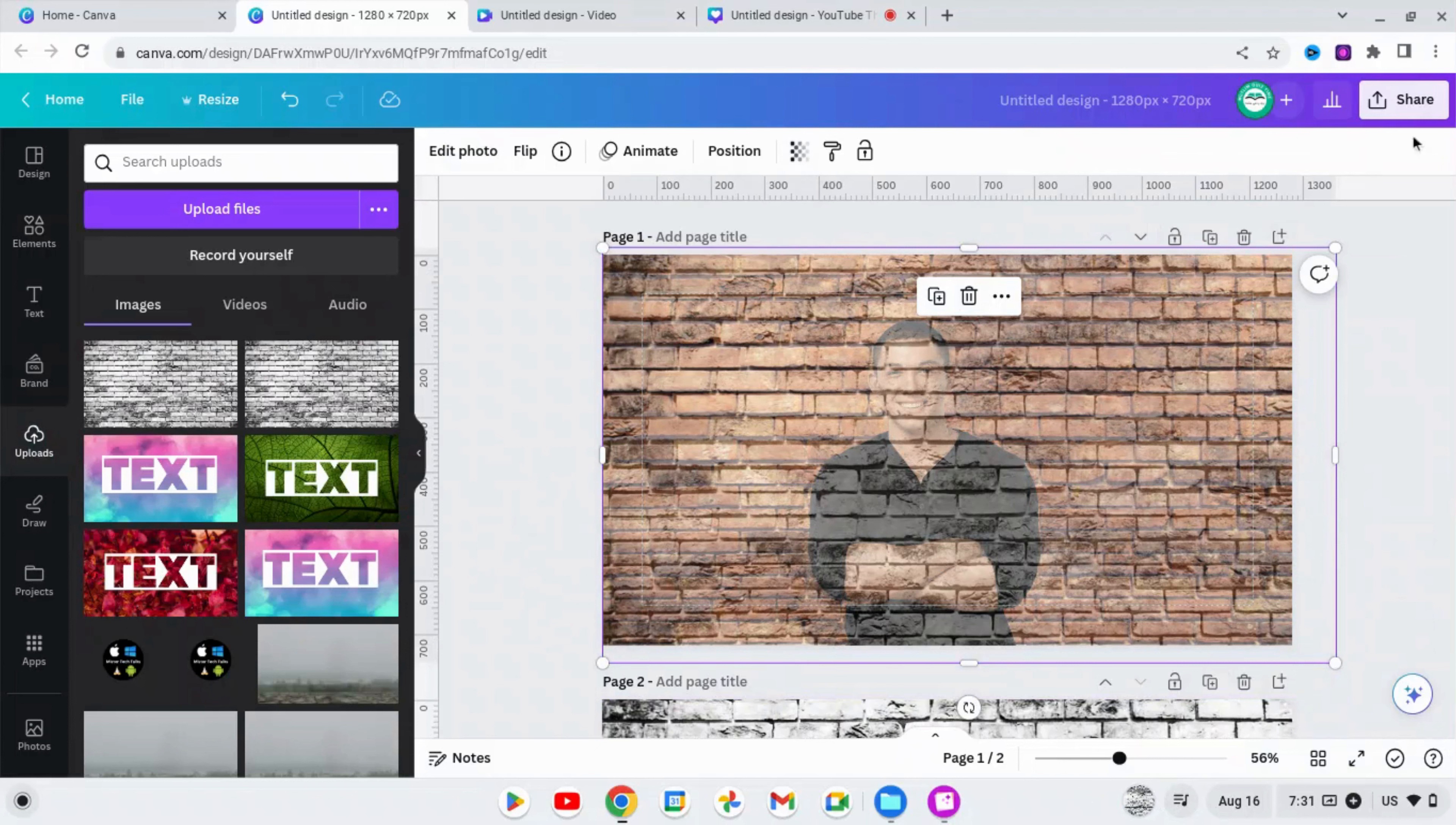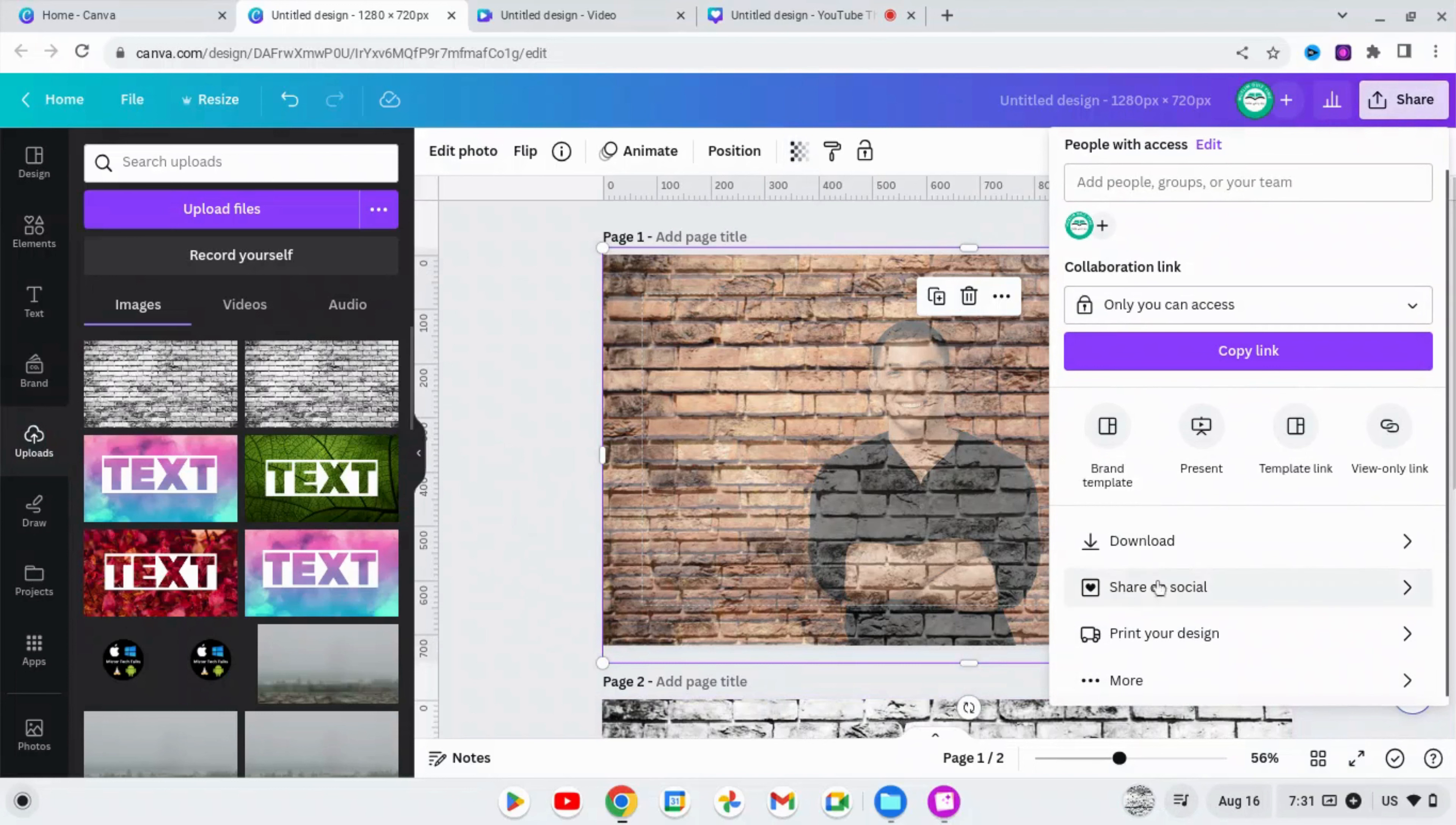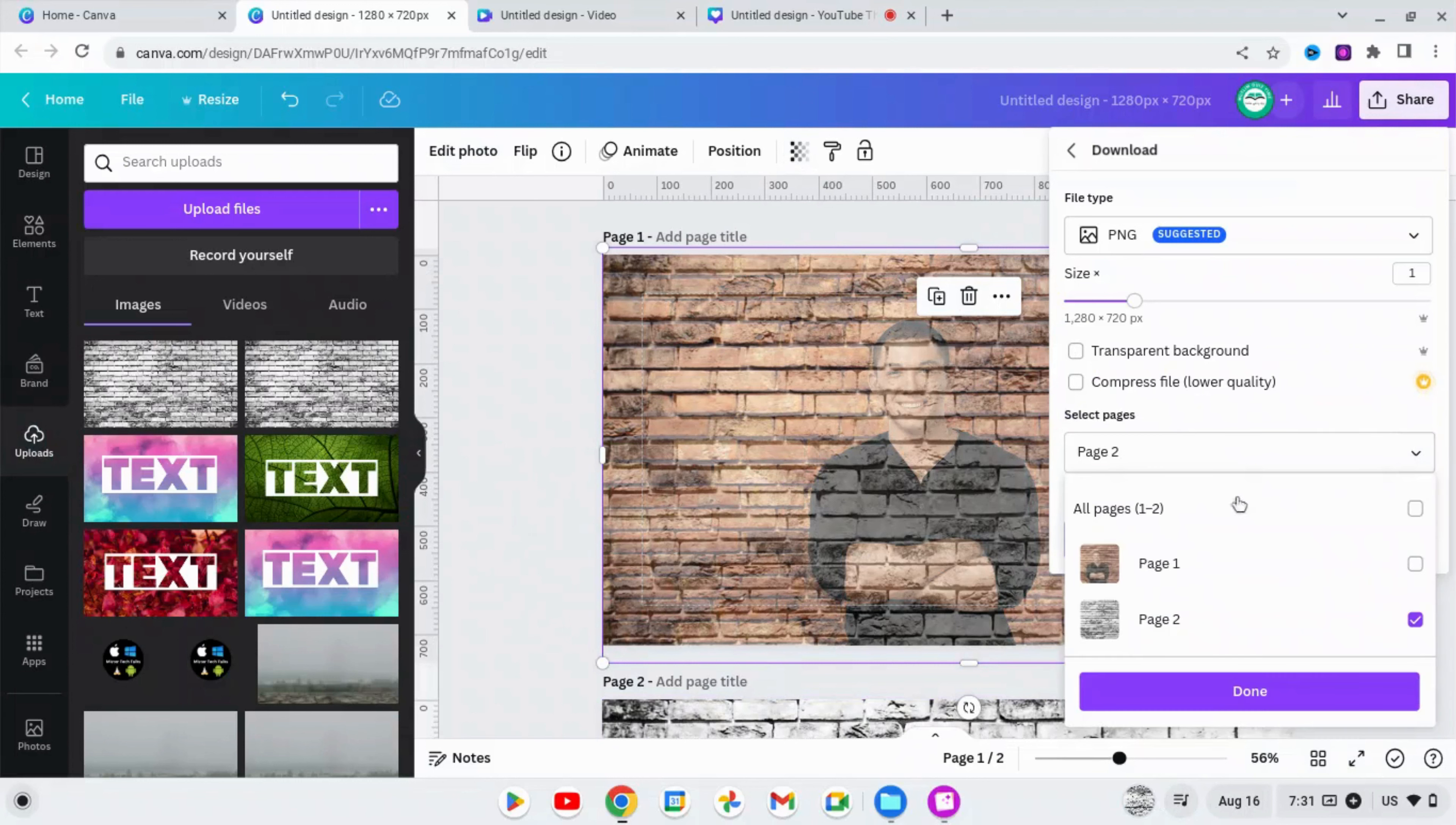So now here, go to Share, go to Download, and download this image that is blended to the background.